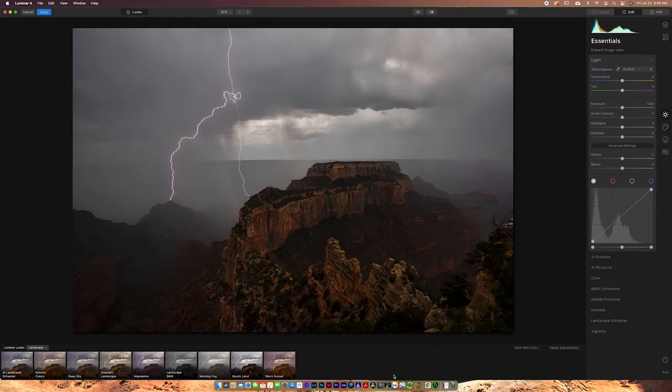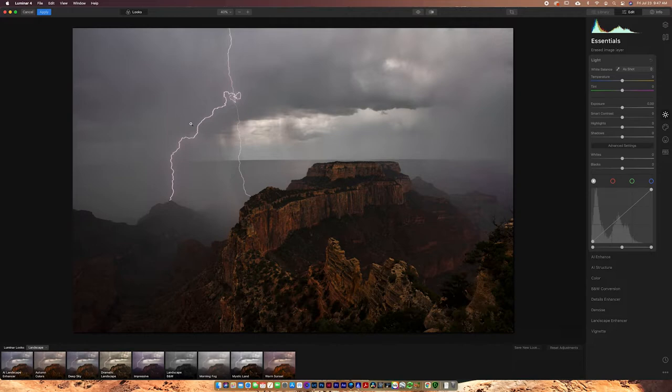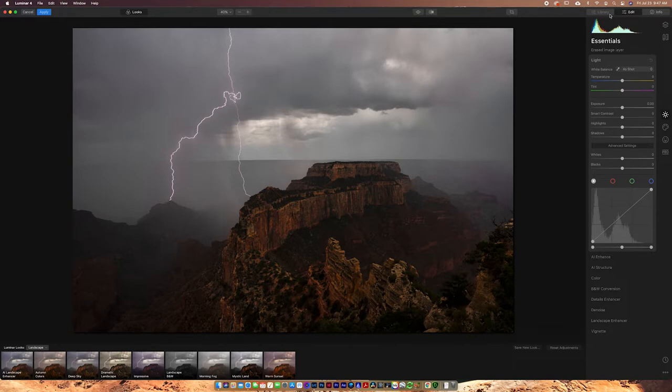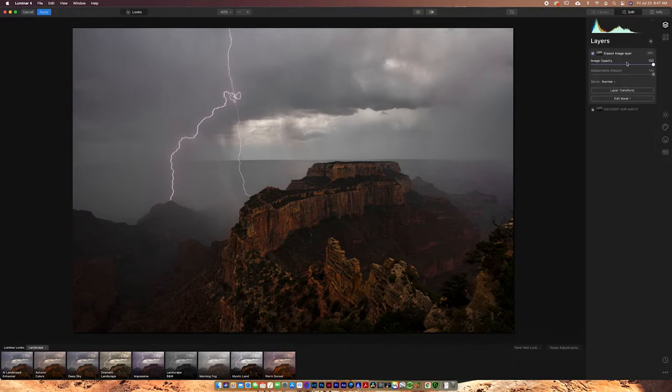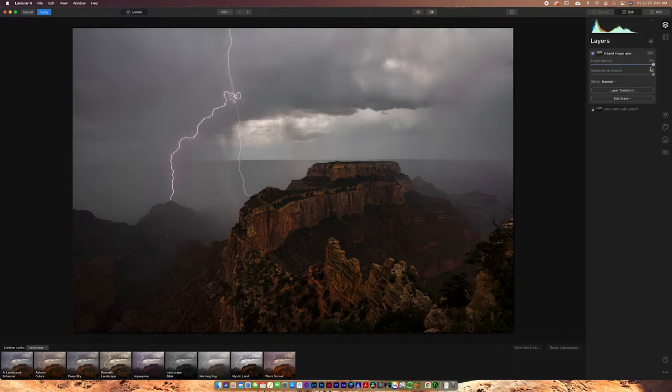So the first program I'm going to show you here is Luminar 4, and this is the older version of Luminar compared to Luminar AI, but I actually prefer this Luminar 4 to AI, and I'm going to show you guys exactly why. So in Luminar 4, you've got tons of options here. When you're in the edit tab, you can start up at the top where you have layers.